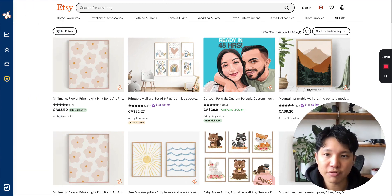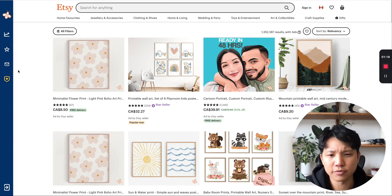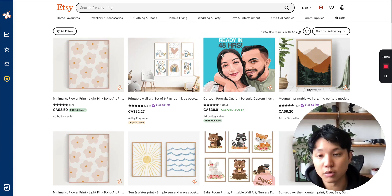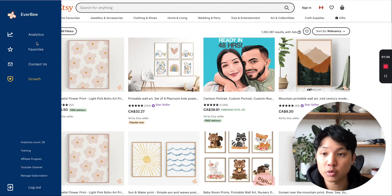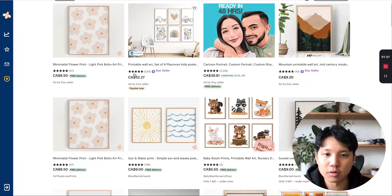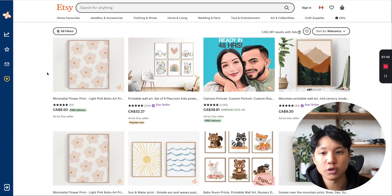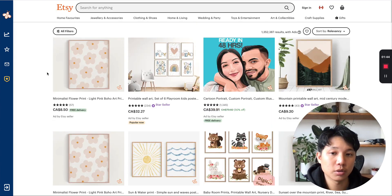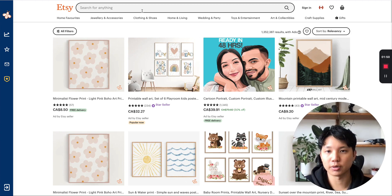So Everbee is another keyword researching tool but they do something slightly different than E-Rank and Marmalade, which is they use a Chrome extension straight into the browser so that when you're on Etsy you can quickly use their Chrome extension. And you can use this for any category that you want to tap into, whether you're doing digital products or physical products.